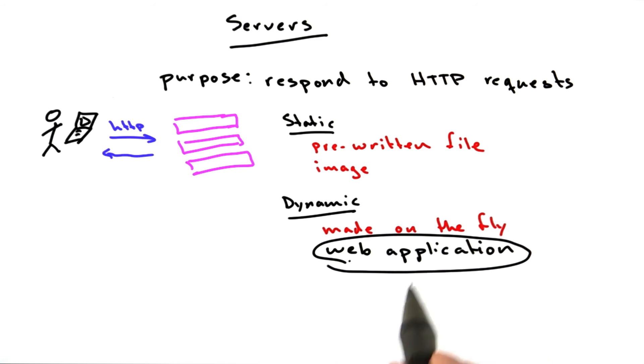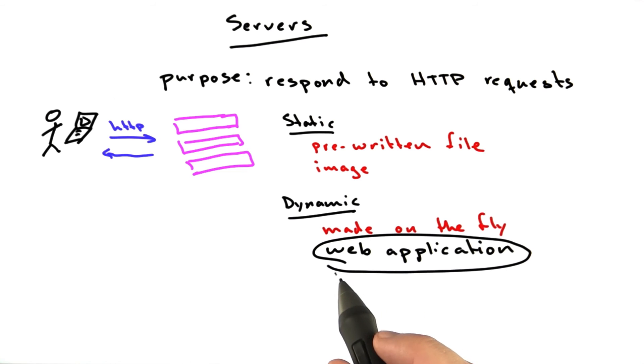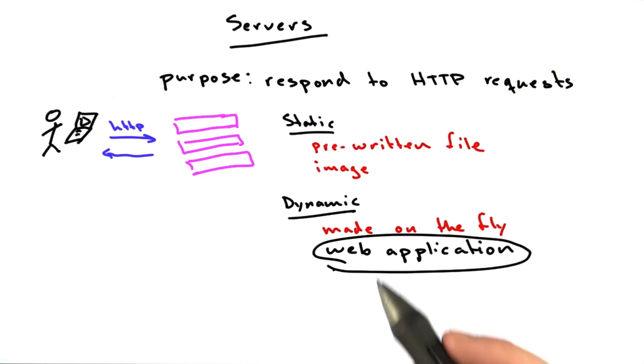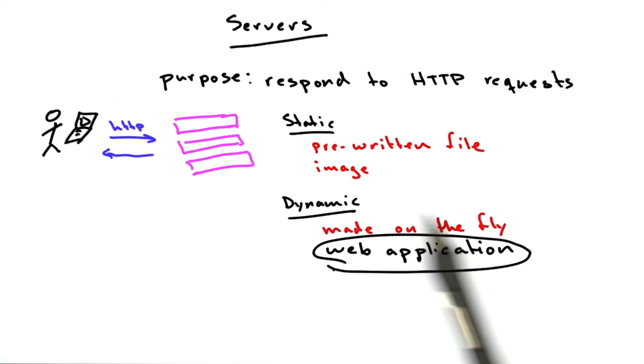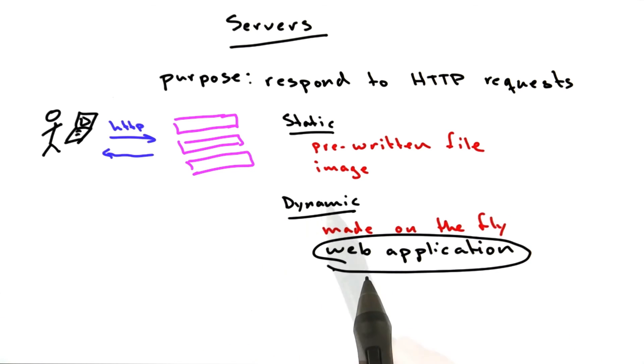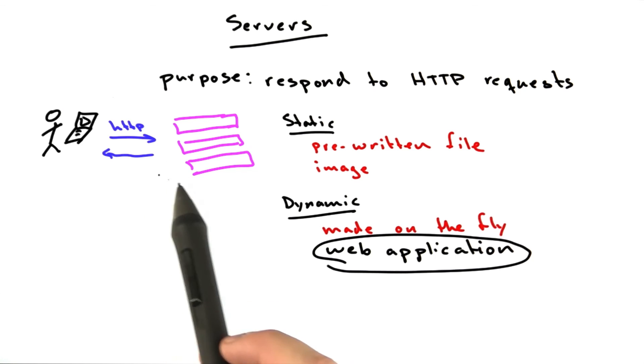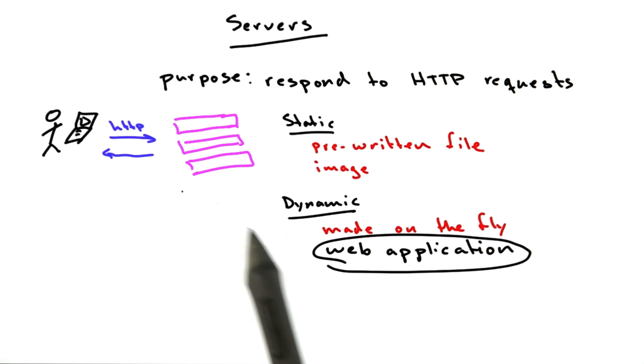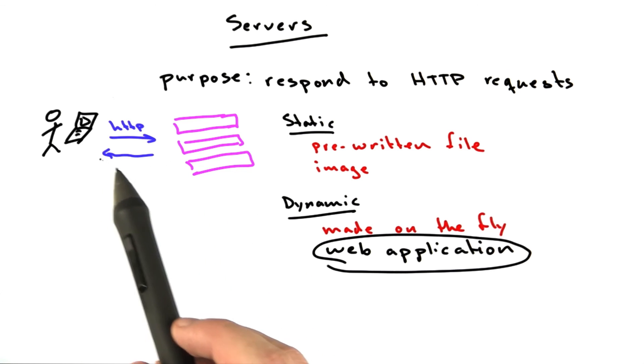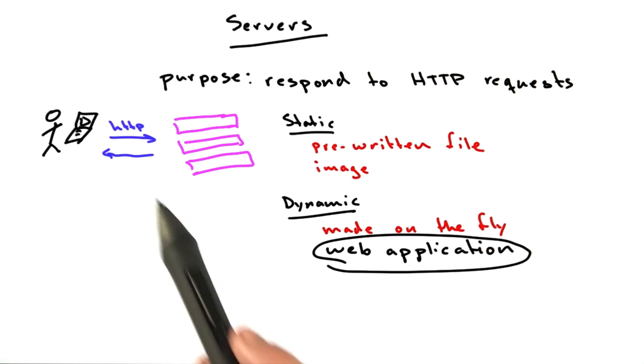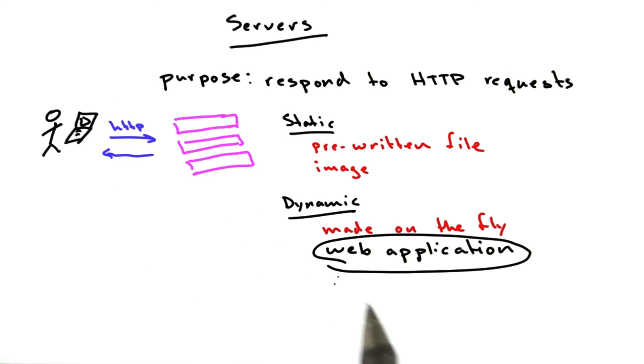A web application is just a program that generates content, and that is what we're going to learn how to build in this course. So we spent all of this time getting to this description of what a web application does, which is it lives on a web server, it speaks HTTP, and it generates content that your browser requests.